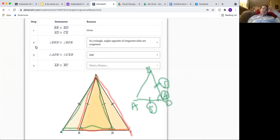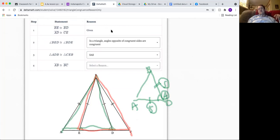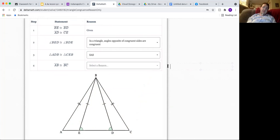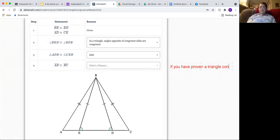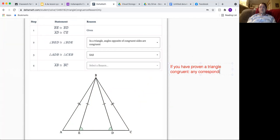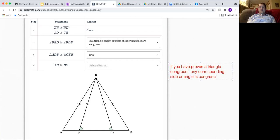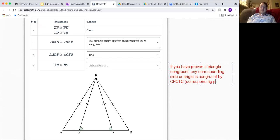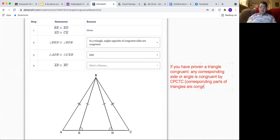If you've already proven that a triangle is congruent, and this is something that's going to be a little bit new but you're going to see this in a lot of proofs: if you have proven a triangle congruent, any corresponding side or angle is congruent by CPCTC, which is corresponding parts of triangles are congruent.